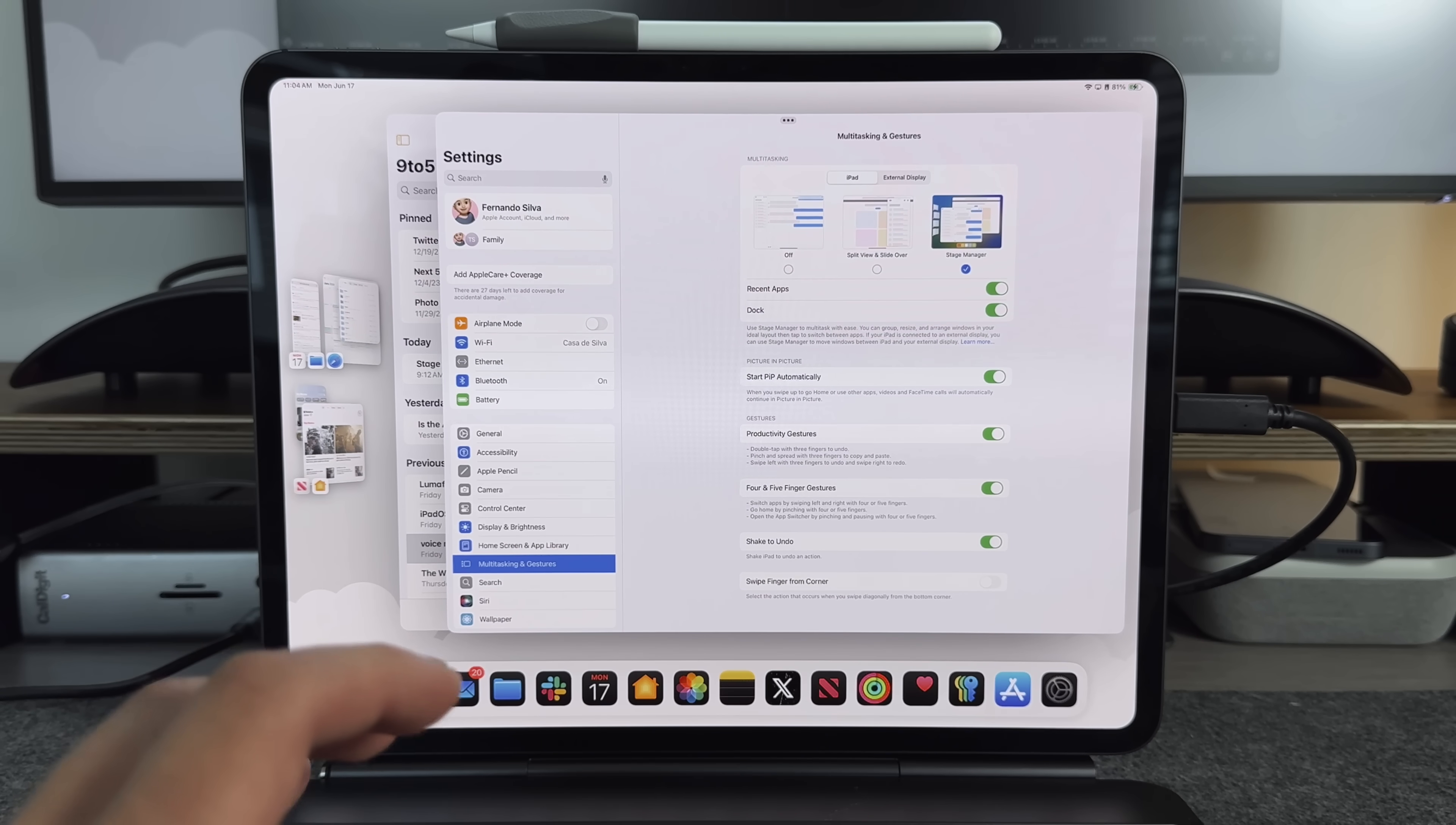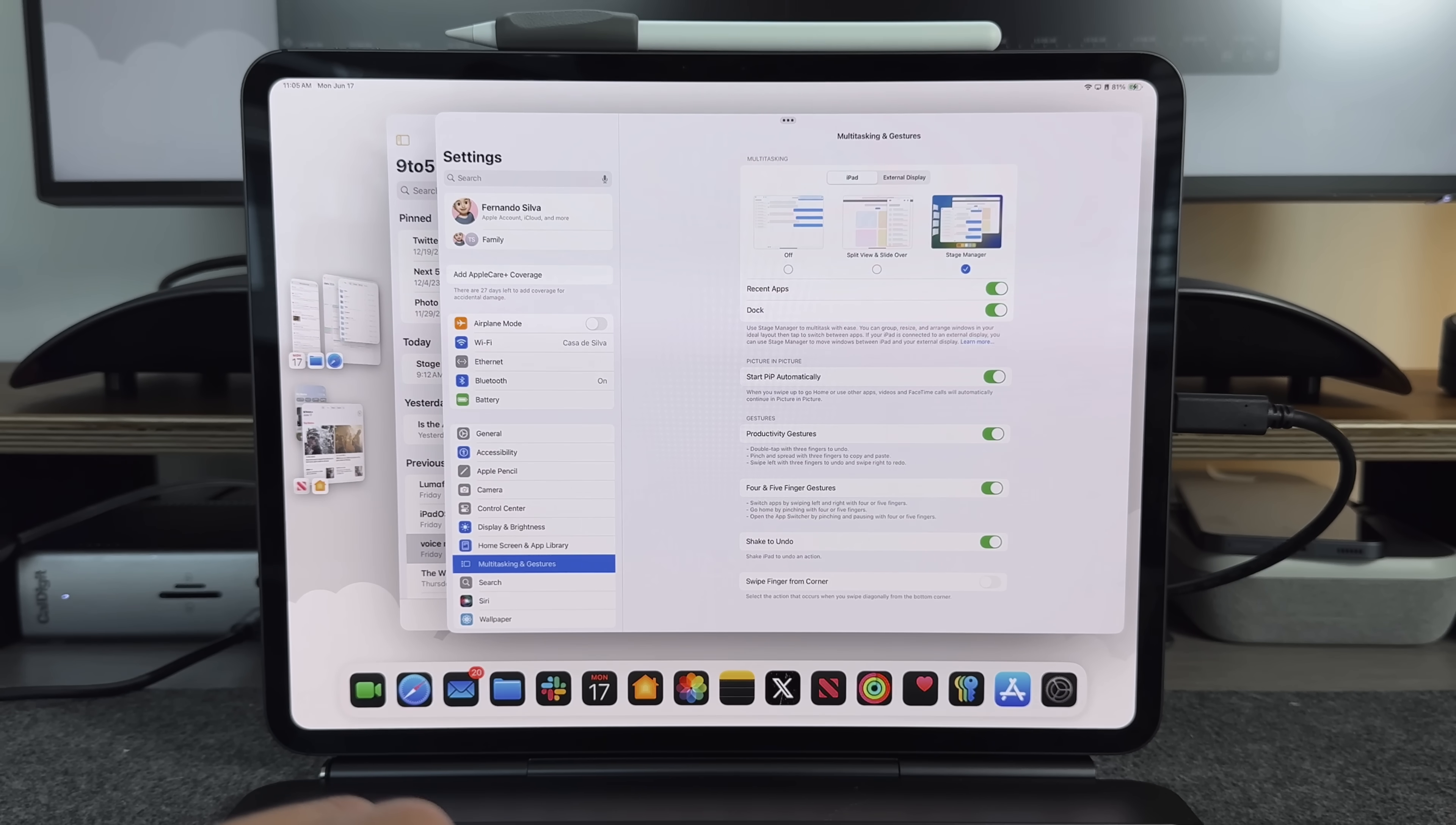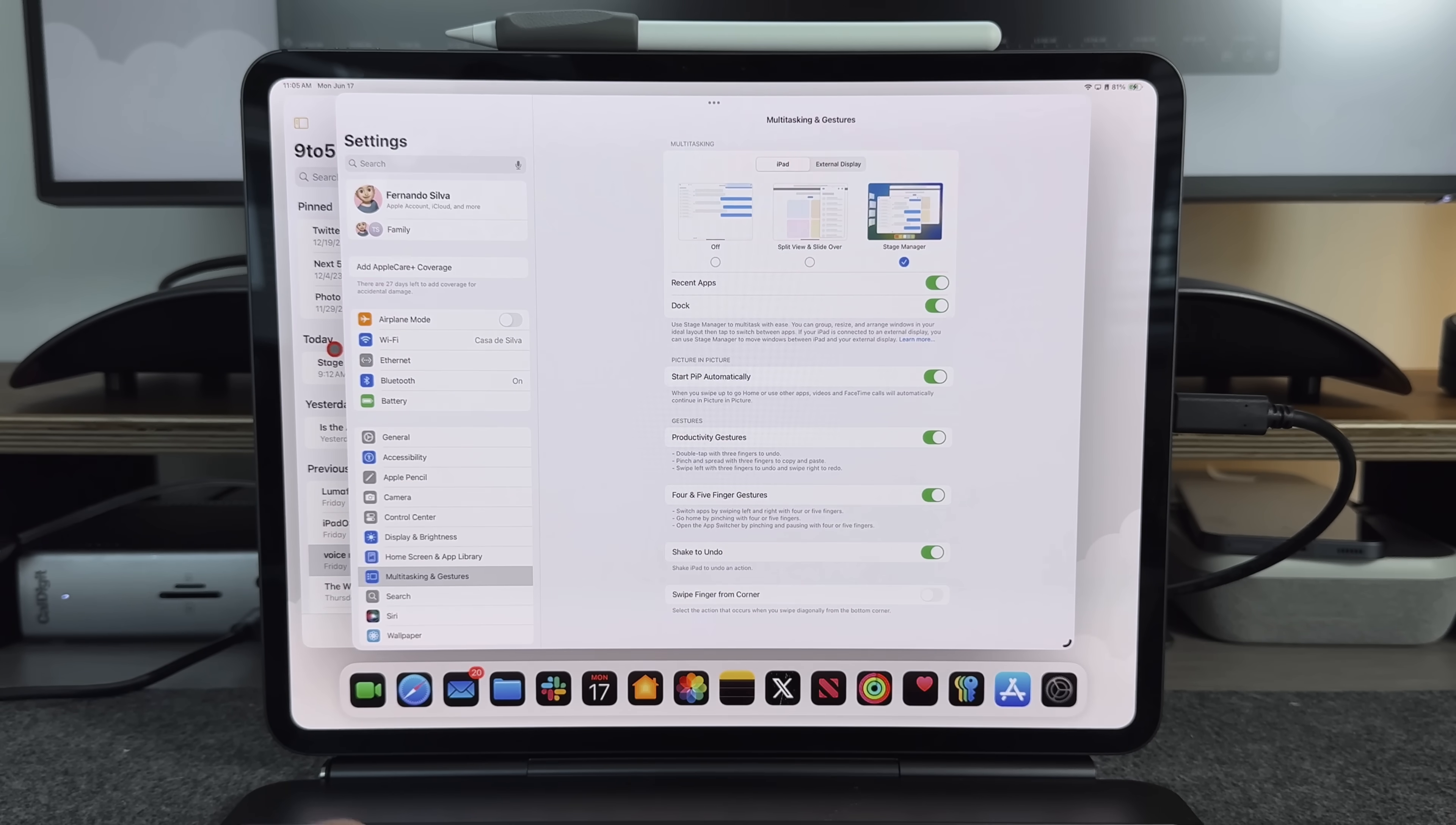The way that this is all organized is you can have up to four different applications running in the Stage Manager view at one time, which is over here. But then you can have four instances of those four apps running. So technically, I believe you can have up to 20 different apps running at the same time. Depending on which iPad you have and how much RAM you have, that's going to allow you to have as many of these running in the background as possible. That gives you an idea of what can be done and how much can stay on your memory. And when you click on one of these, it brings up all of them together.